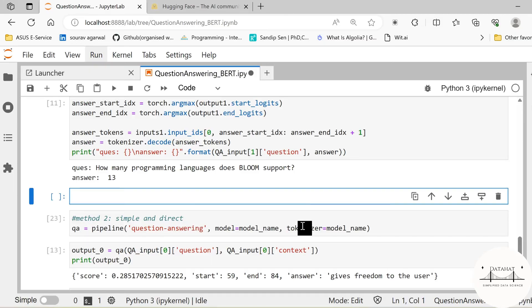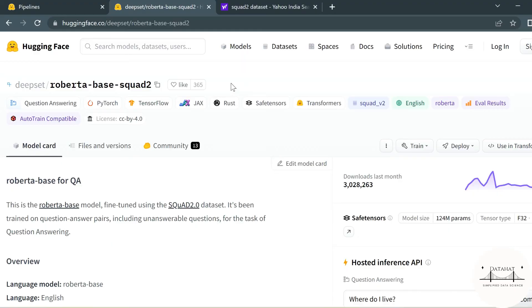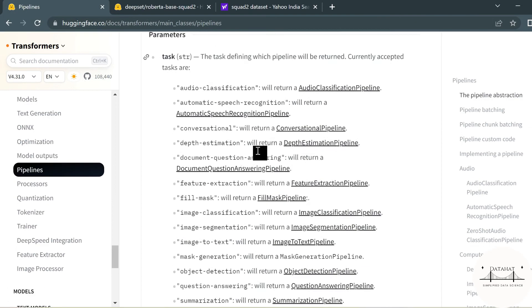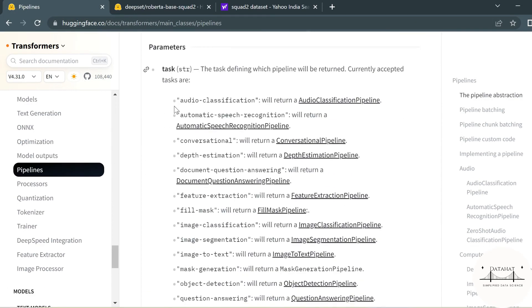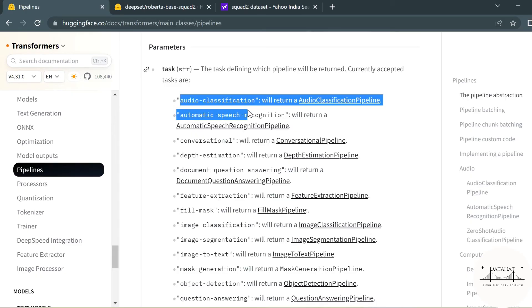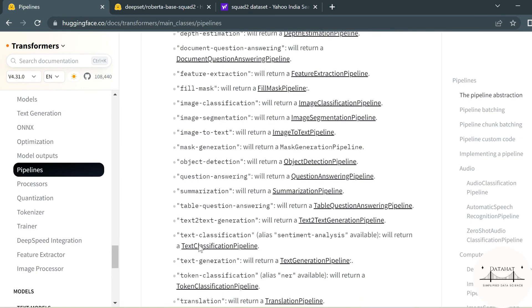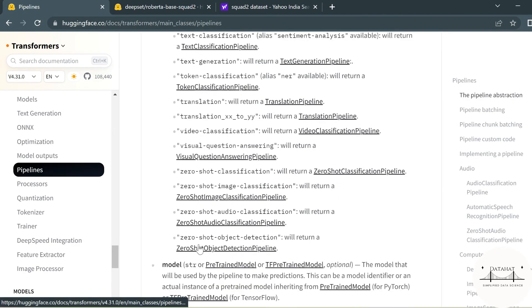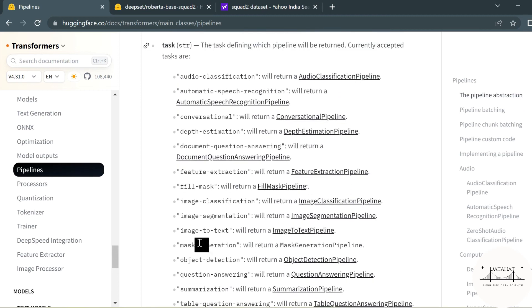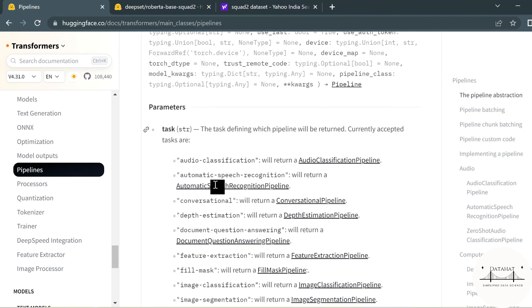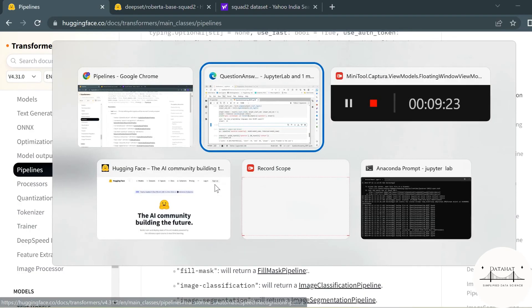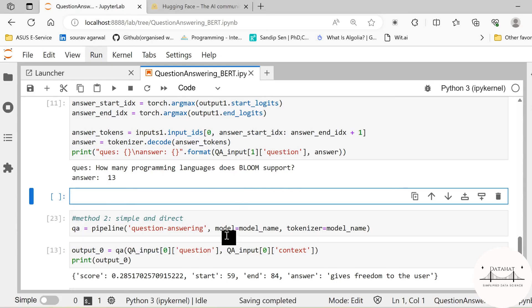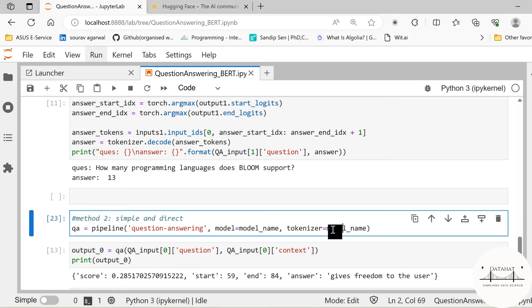So let us head over to the documentation and quickly show you how this works. Under the pipelines you need to specify the task, which task do you want to solve. So there are multiple tasks that are already listed within the pipeline and you are free to choose any of the corresponding tasks depending on the application. The next thing you need to specify is the model name and the tokenizer name, as we are doing here.